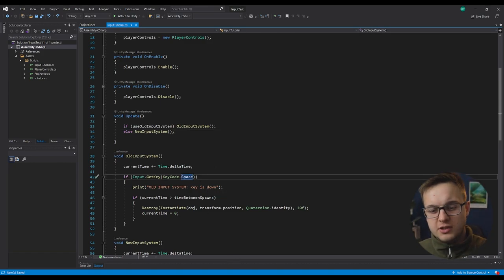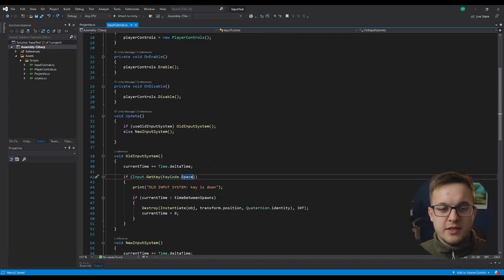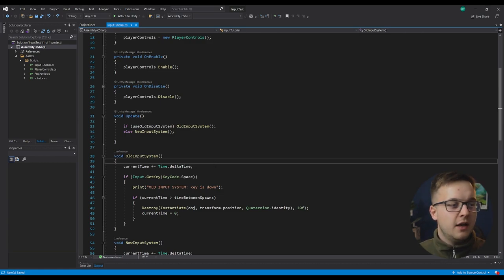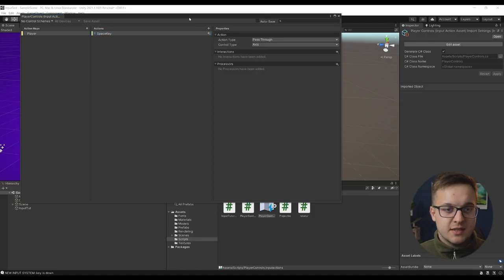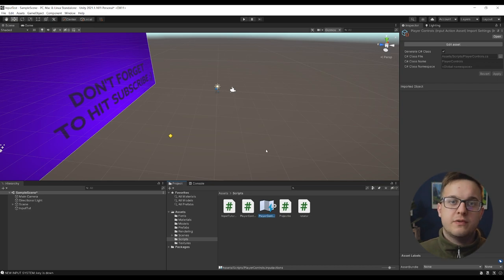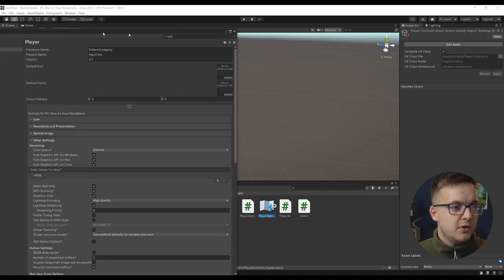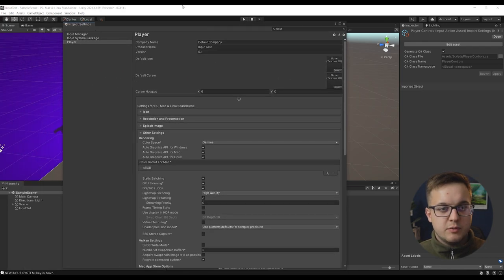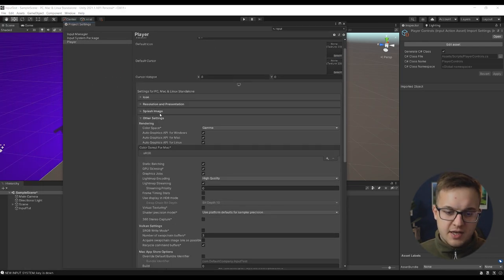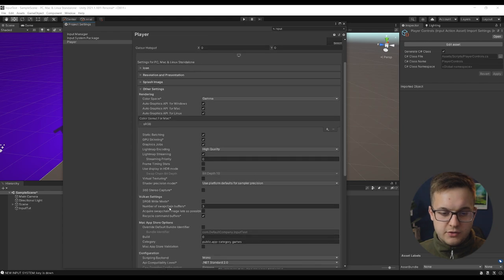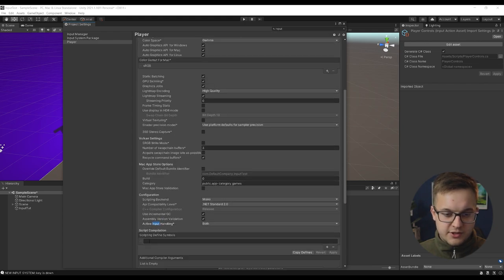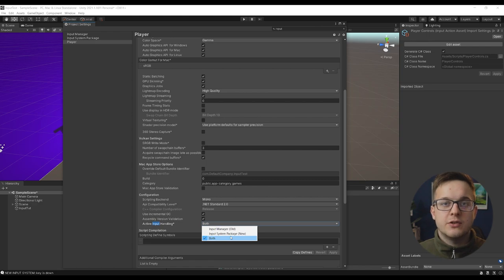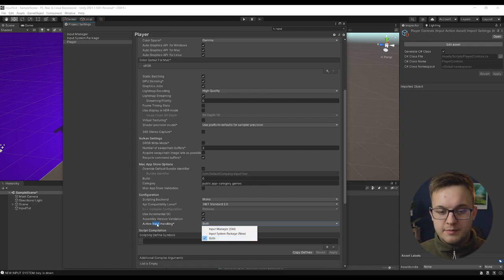And just as a little side tip, if you want to use the old input system and the new input system in Unity, you can do that quite easily. When you first install the new input system, it swaps over and you can't use the old input system. But if you go over to your project settings and type in input, and then if you scroll down to active input handling, you can swap this to both and then you can use the old input and the new input system.